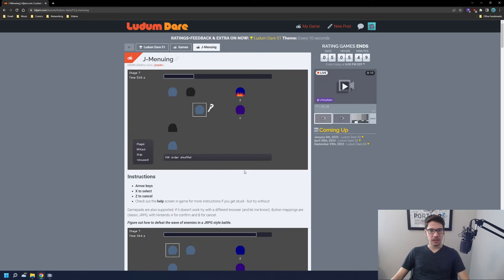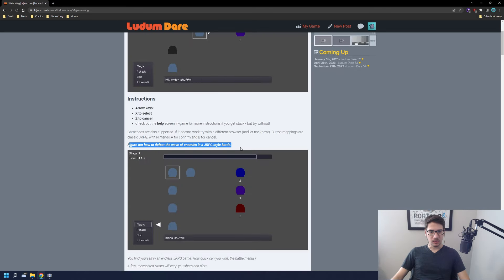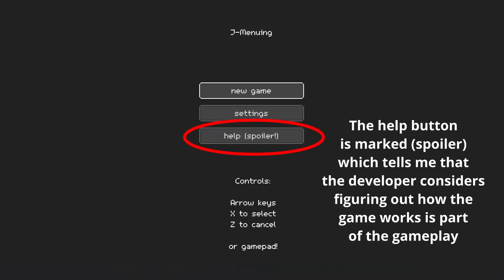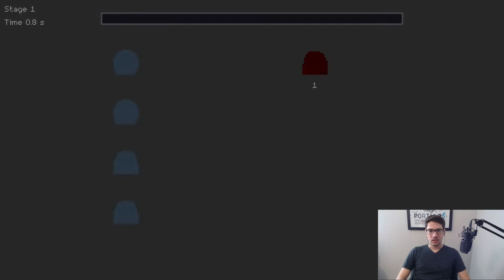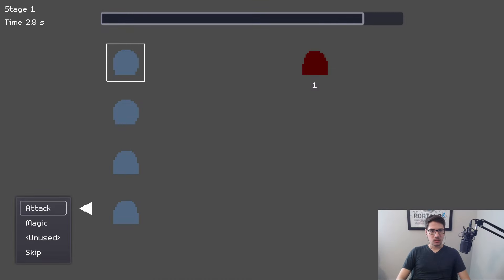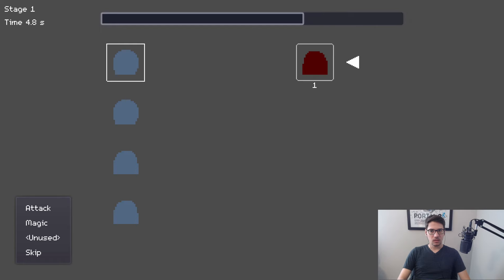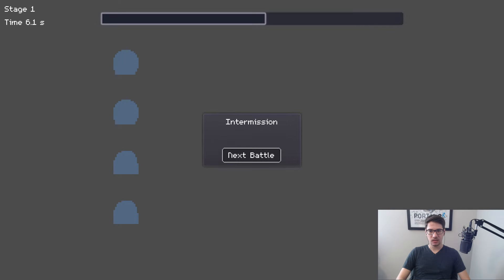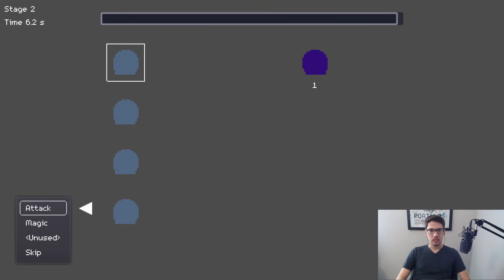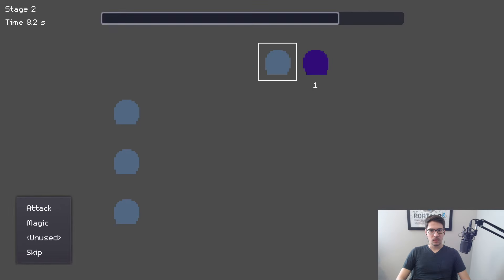Let's take a look at J Menuing — figure out how to defeat the wave of enemies in a JRPG style. Let's see — attack. Oh, it's X not Z. I thought it was Z. Maybe Z is back.